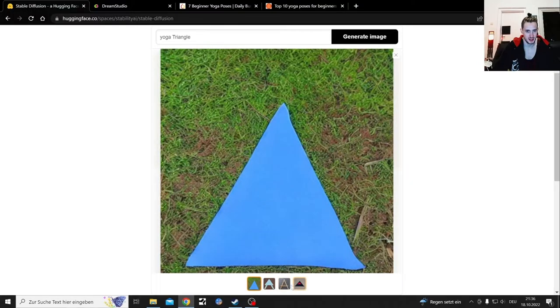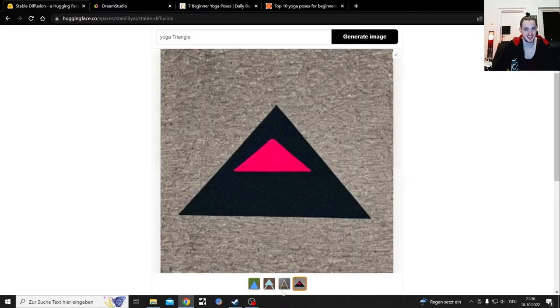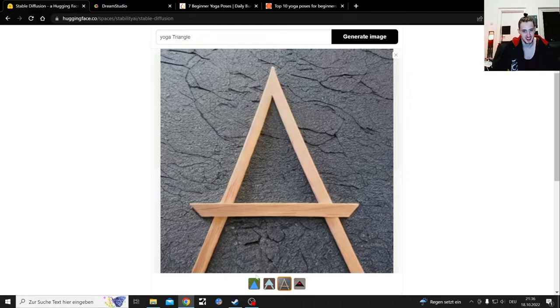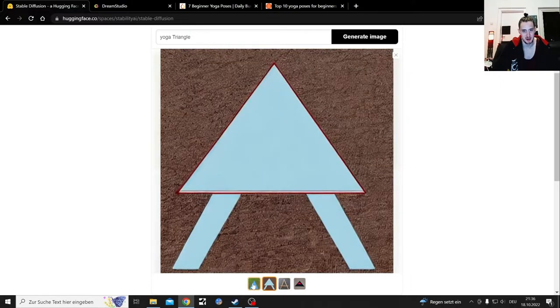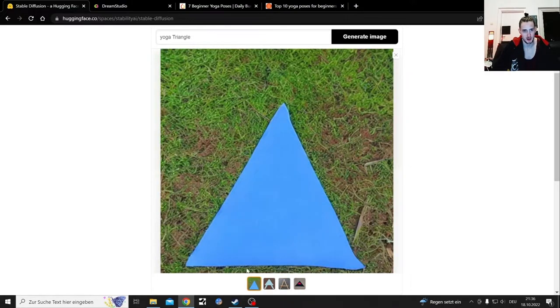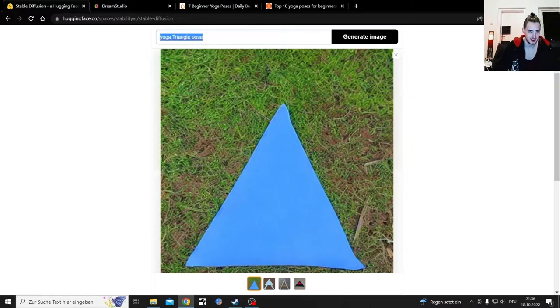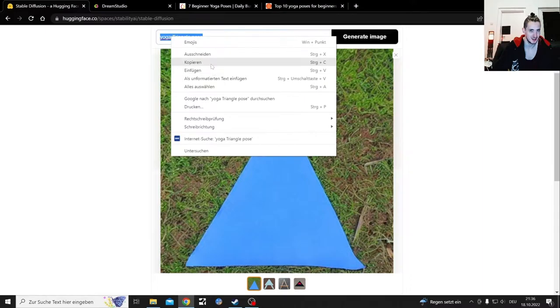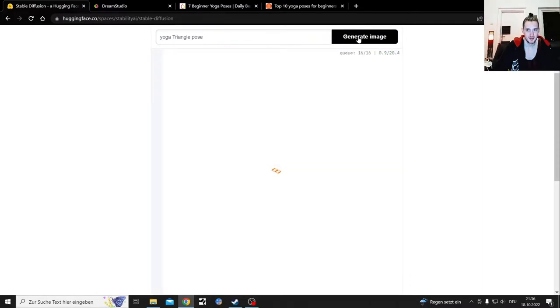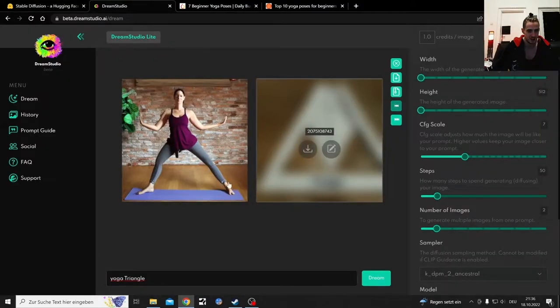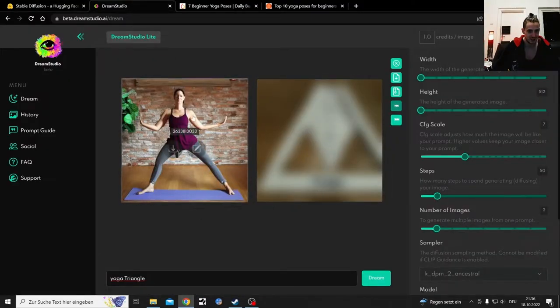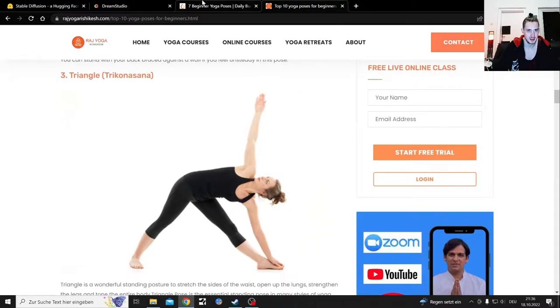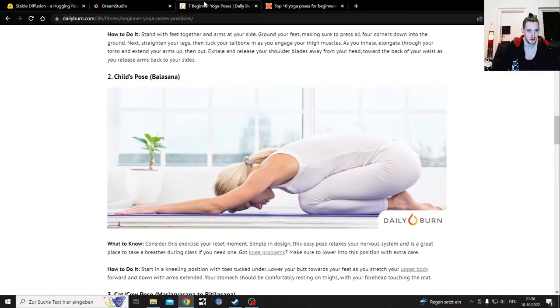Those are some nice triangles. That's an A baby. I love those triangles. Yoga triangle pose I guess. This takes a few moments. I guess I should be happy with that pose. I'm guessing the next pose I'm gonna do is the child's pose.